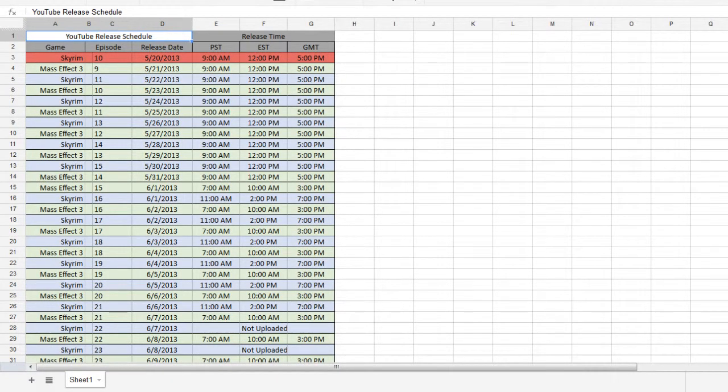I may make an hour and a half to two hour long video and post it on Tuesday and then an hour and a half to two hour long video of the other game on Thursday. And then just have one of each per week.